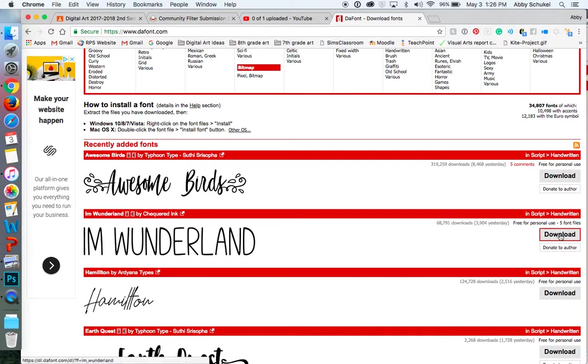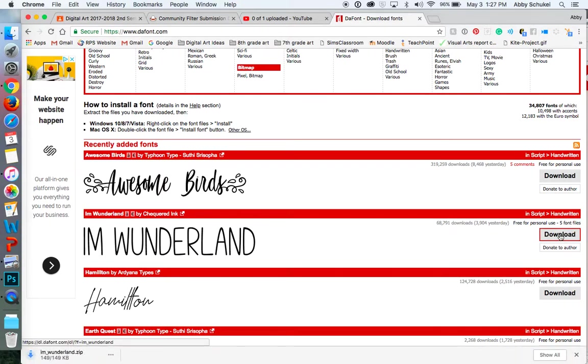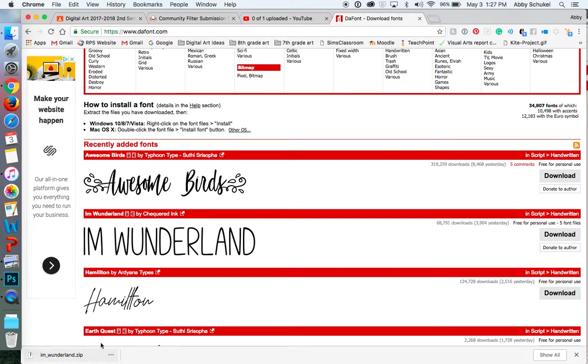So all you're going to do is press download. And it should automatically come down here and it saves as a zip file.